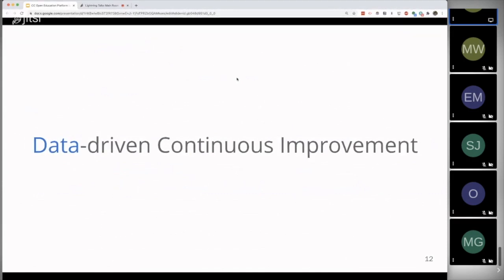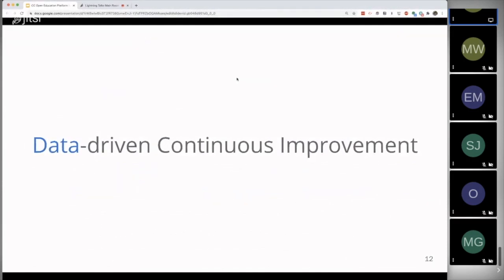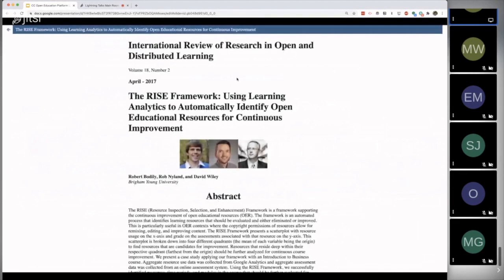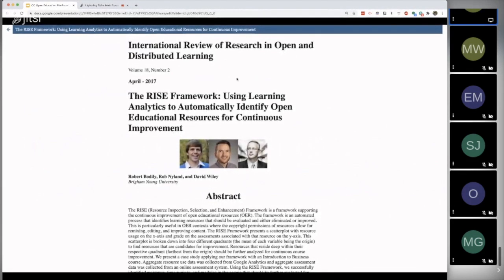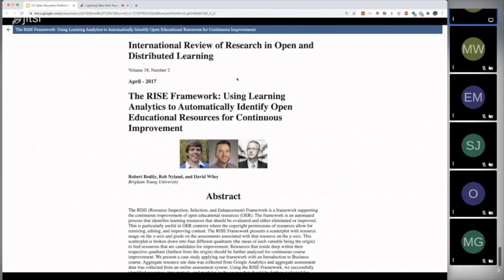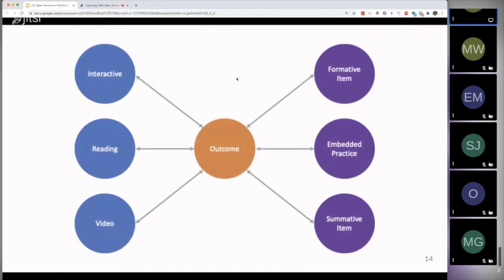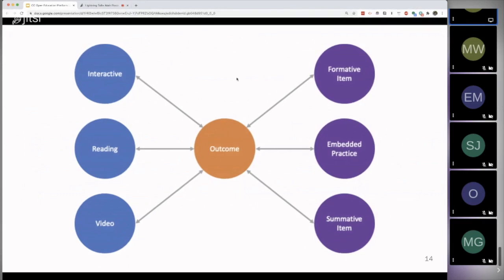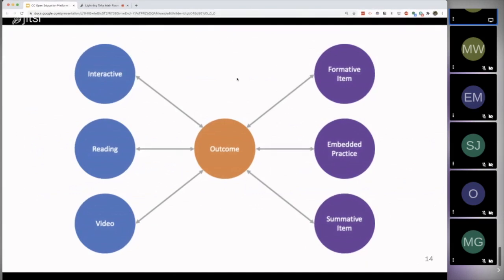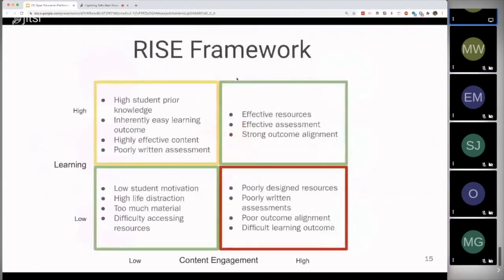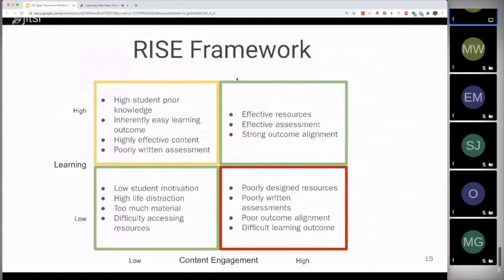Data-driven continuous improvement starts out a little differently. It starts from learning data. And we use what we call the RISE framework, which is an article that a couple of us published a couple of years ago. And the key idea behind the RISE framework is that when you take every piece of content and every piece of practice, every interactive kind of formative assessment, every summative assessment item, and you outcome align all of those, it gives you the ability to ask questions.